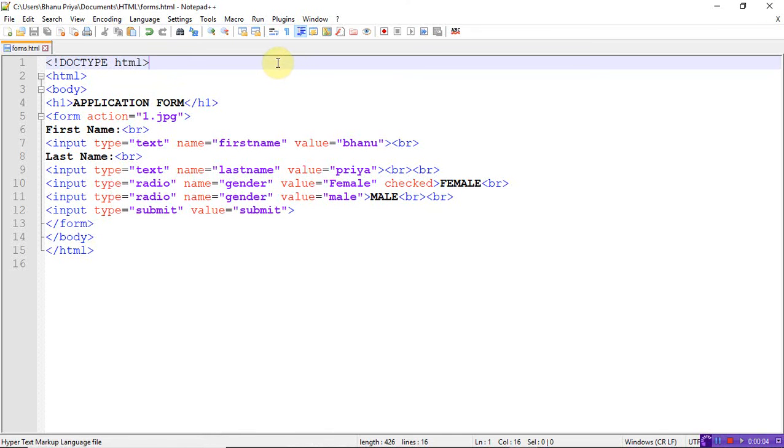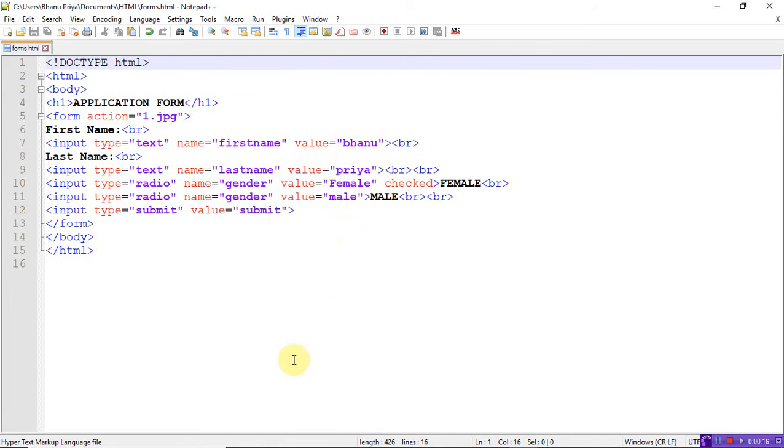Hi everyone, welcome back. In this video I want to explain HTML forms - a form with text input, radio buttons, and submit button. Here I've already written the program, let me explain it. This is the HTML body and here I'm writing an application form.